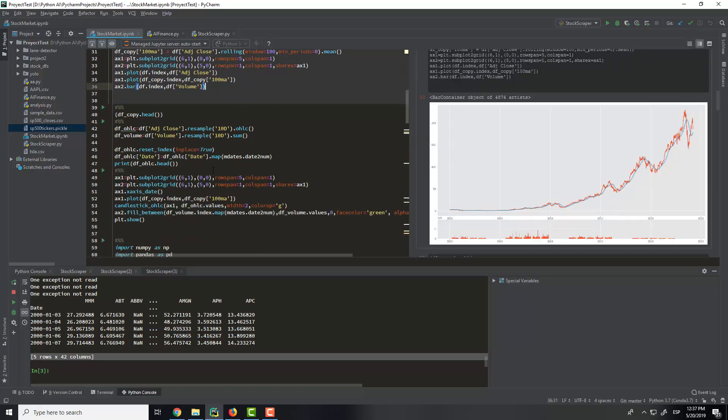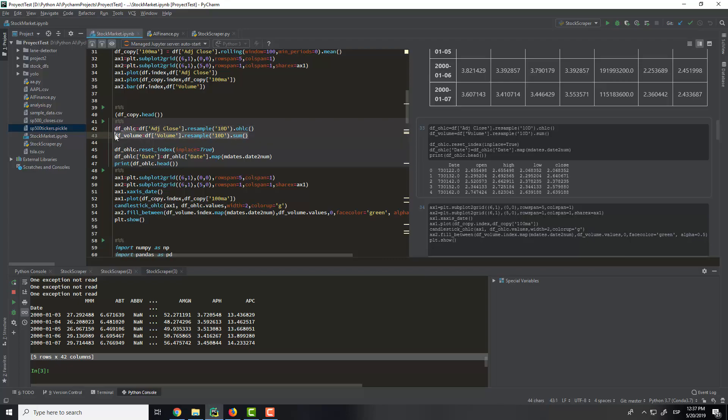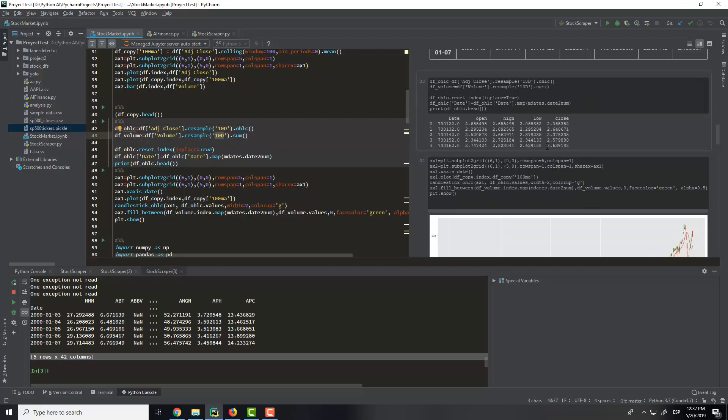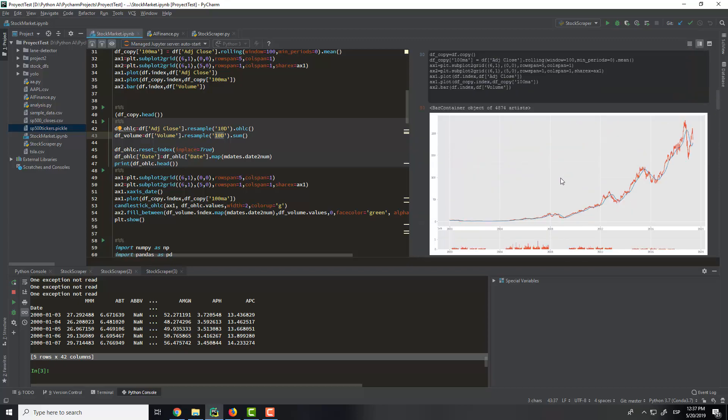And then here we start to do the volume. We sum all the volumes during 10 days, and with these 10 days we plot this volume and the same with the adj close.